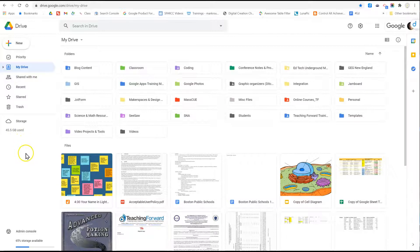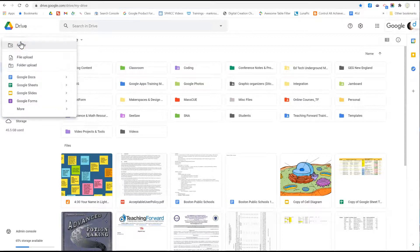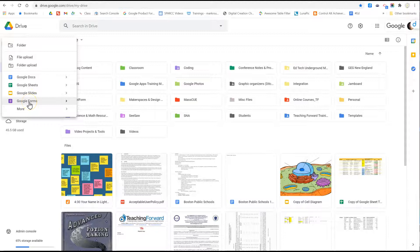In this case we're going to get started by creating our form, clicking on the plus new section and going to Google Forms.